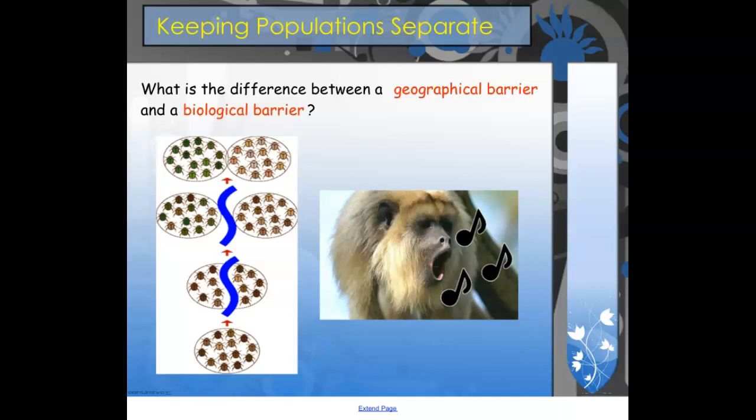Part of the group does this mating ritual and the other part doesn't, so they stop breeding with each other even though they're right next to each other. I'm going to put a couple of videos on the classroom to go along with the idea of biological barriers — some of the dances seen in different organisms — so you can watch those to go along with this slide.